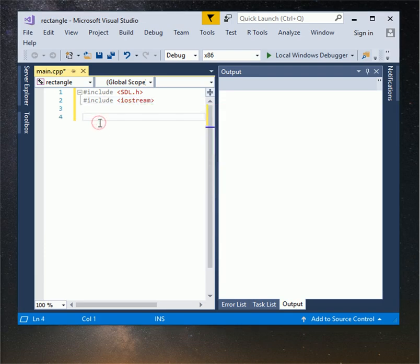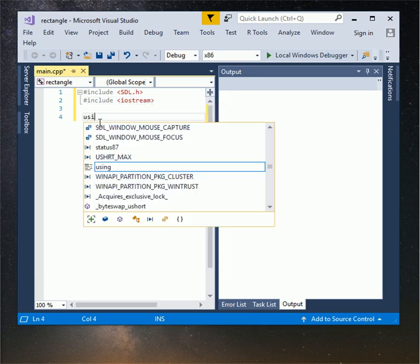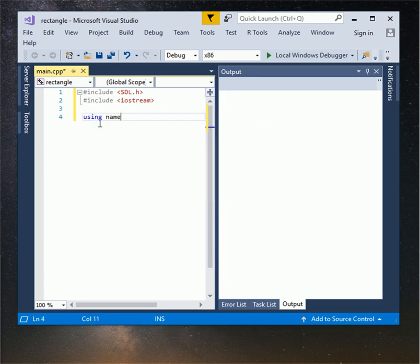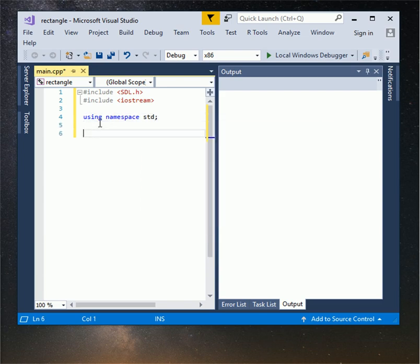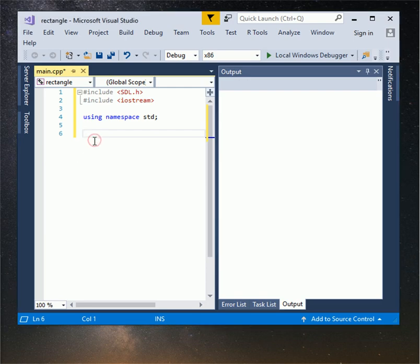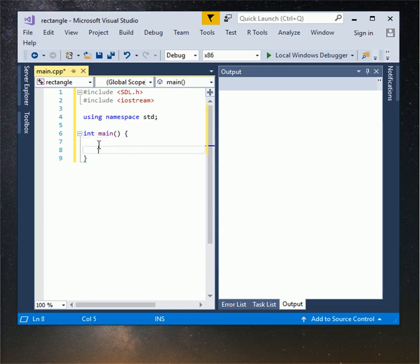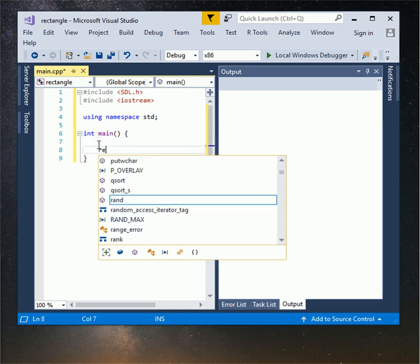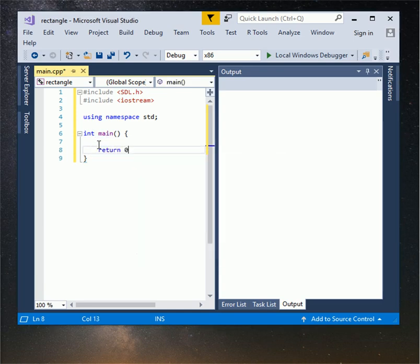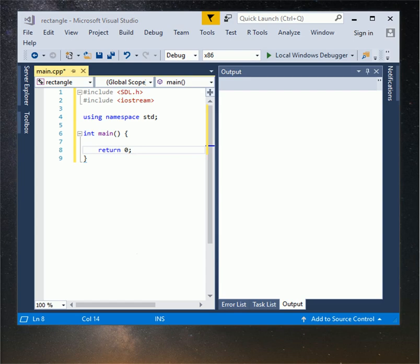Type using namespace std, so we don't have to type std all the time when we use something from iostream method or function. Now create our main function type int main. Type return 0. If you don't want to return anything you can use void instead of int.